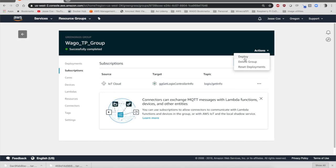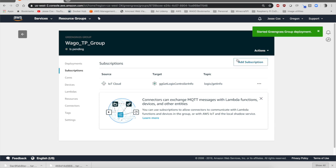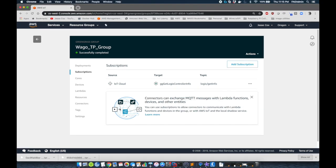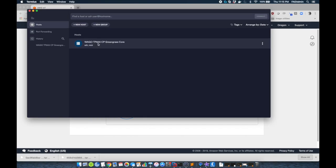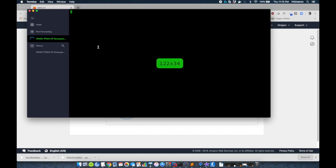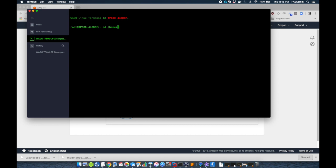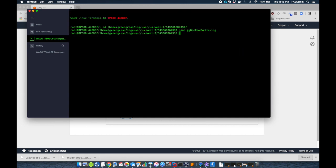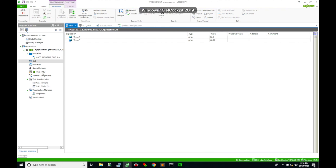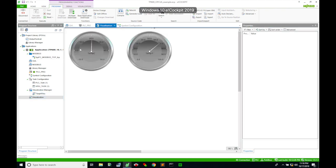I'm going to go back to my Greengrass group. I'm going to select Actions, and I'm going to deploy. Once it's deployed, you can see that it's completed here. You can verify this by now navigating to the shell, going to Home, Greengrass, Logs, User, in my case, US West, and my User ID. If I look at this log file, I can see everything's working, and I go back to my visualization and my PLC, and I now have a temperature F value coming from my OPC UA client, which is the Lambda function.